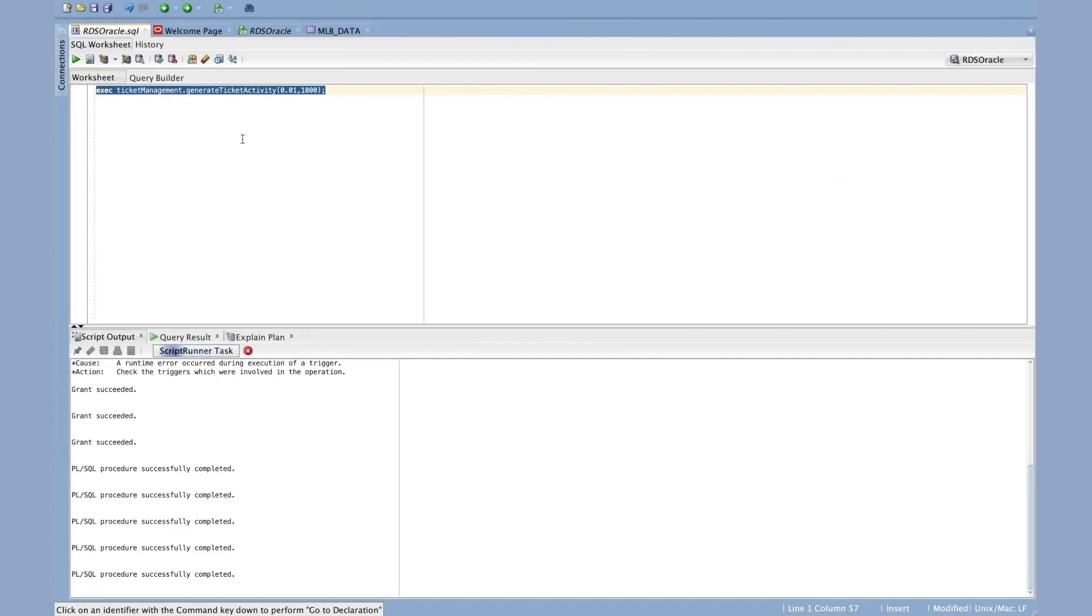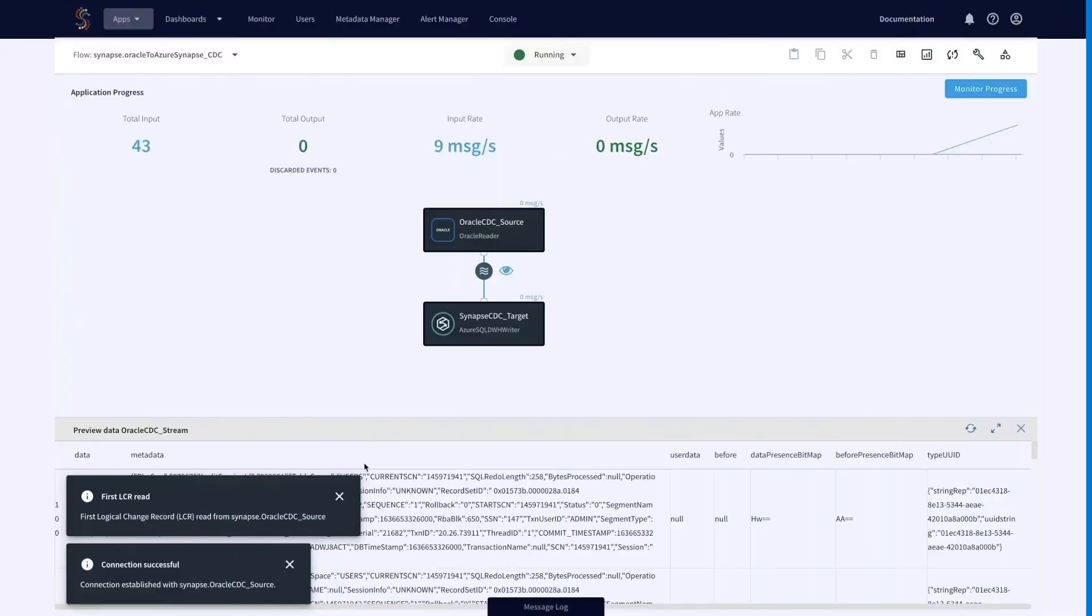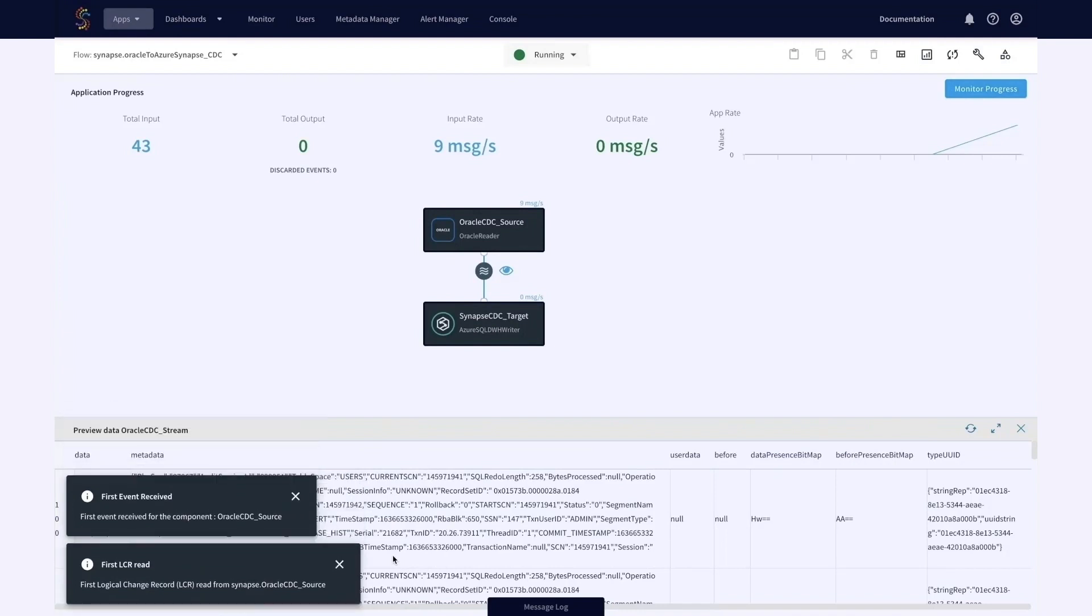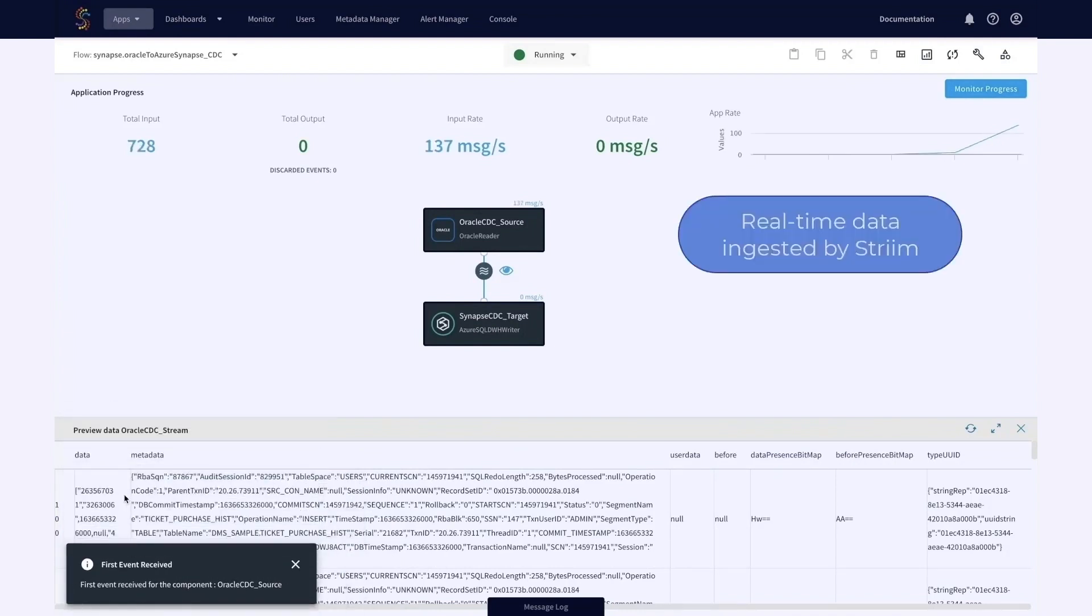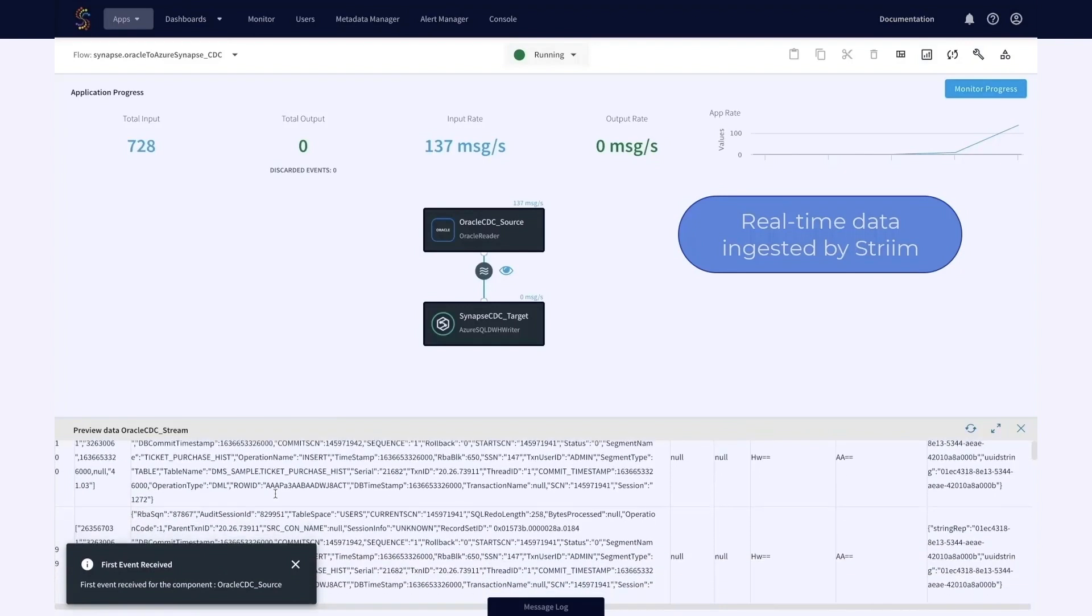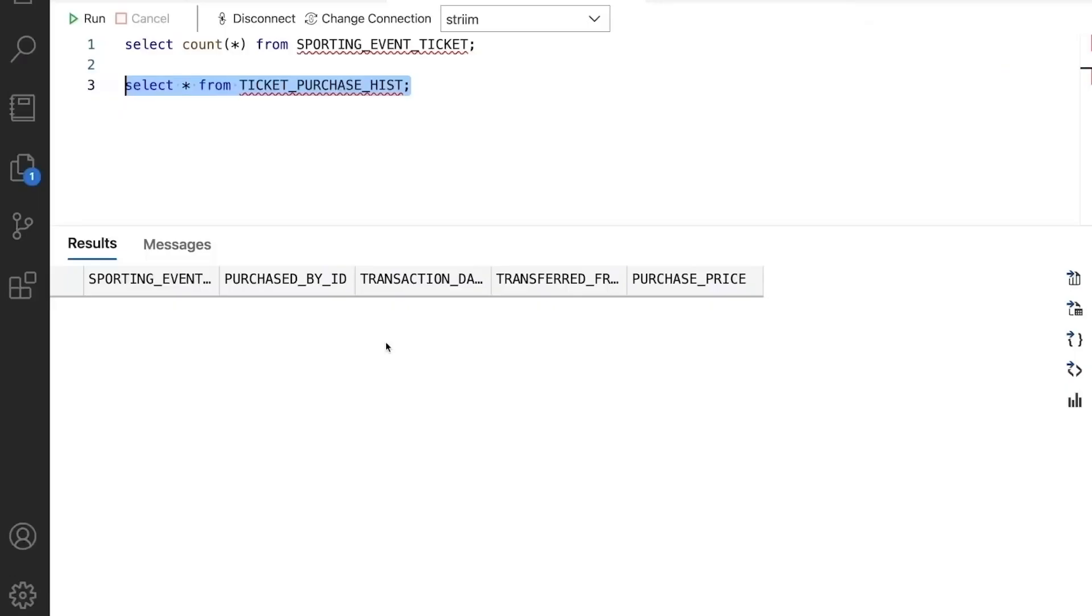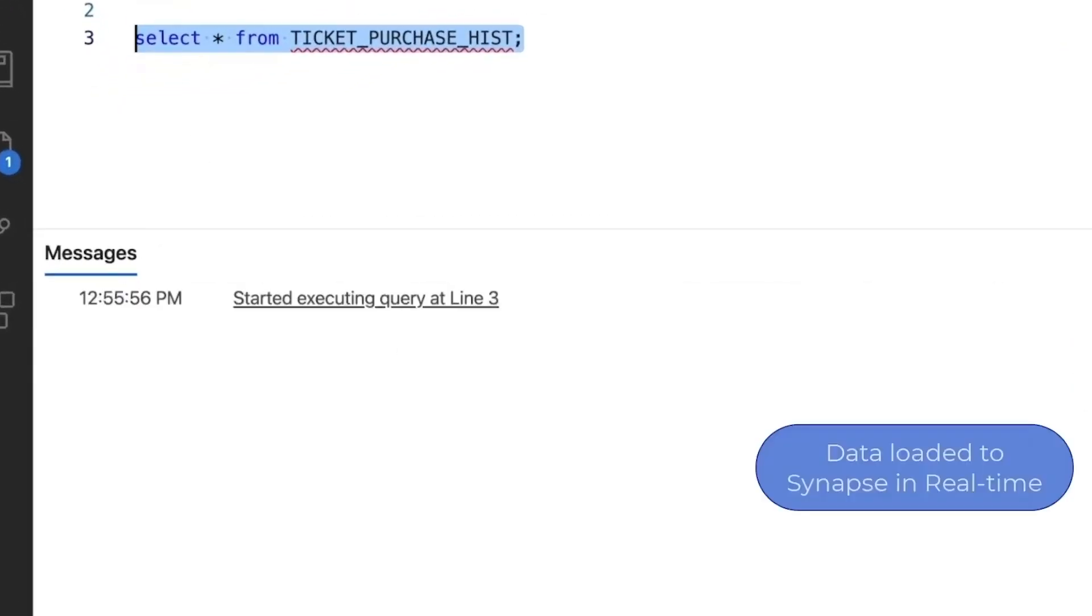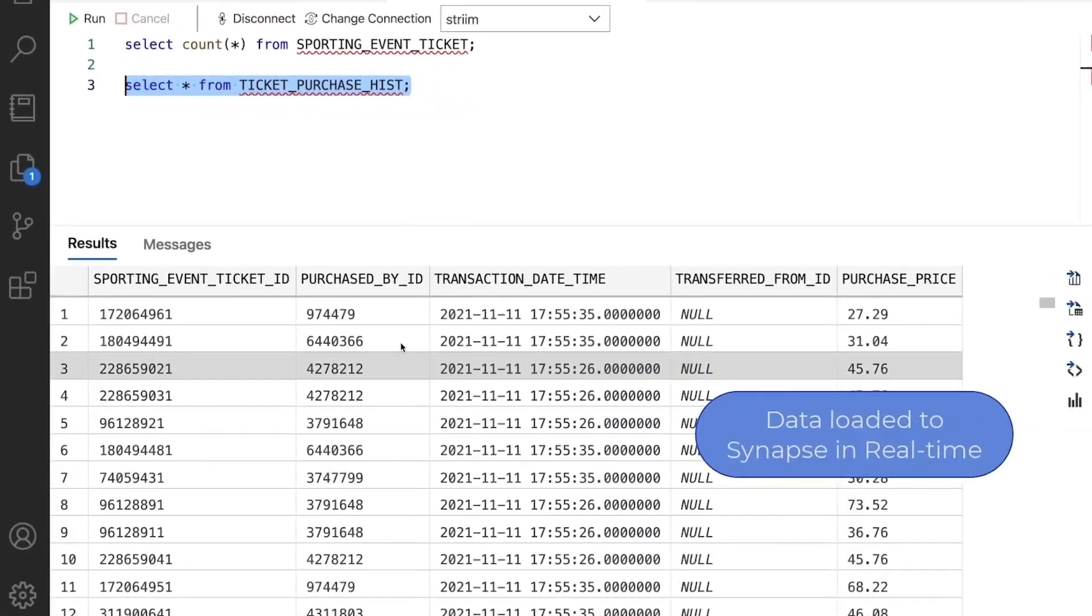Now you can see Striim is picking up all the new changes, that baseball and football ticketing data down on that preview window, as well as up top, the counts are increasing. Now if we run that same select star, you'll see that here there's a 24-7 live feed of data into Synapse.